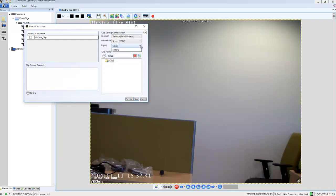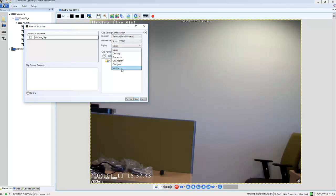Then we need to set the clip expiry. This is the time when that clip will be removed. I'm just going to choose one month and I'm going to choose save.